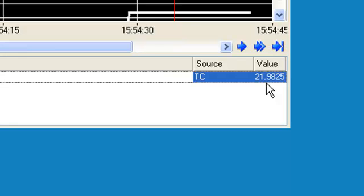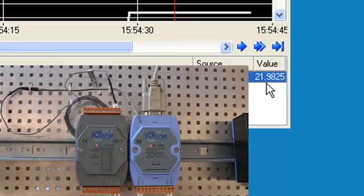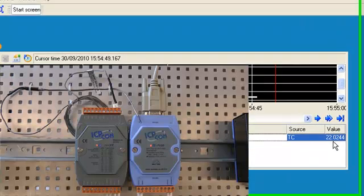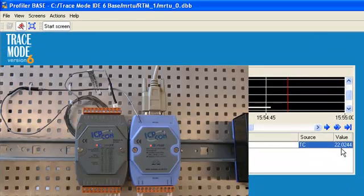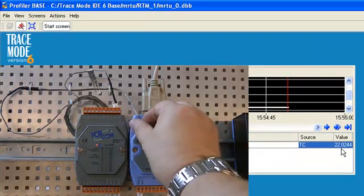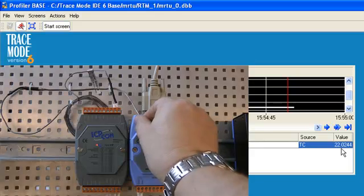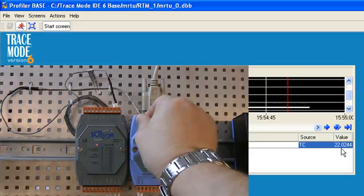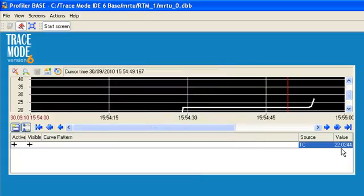In order to change current temperature, we will touch the thermocouple sensor by fingers and observe change on the graphic screen.